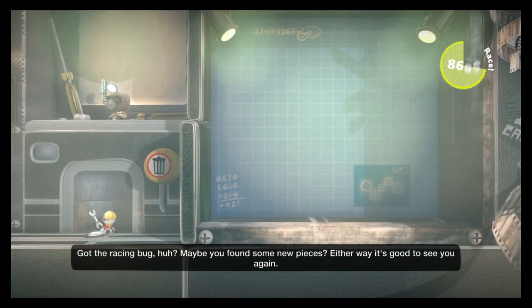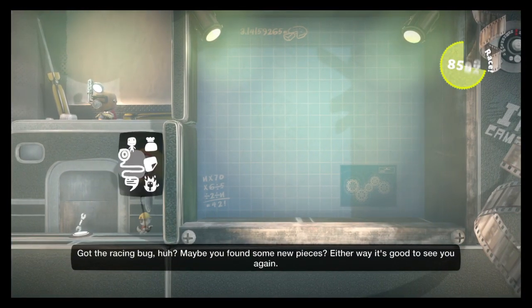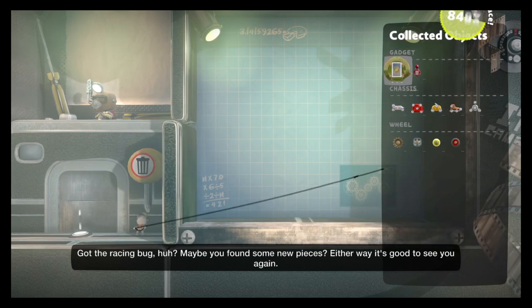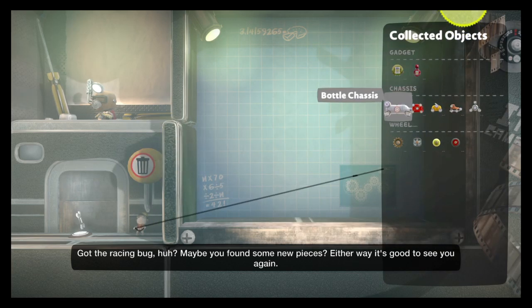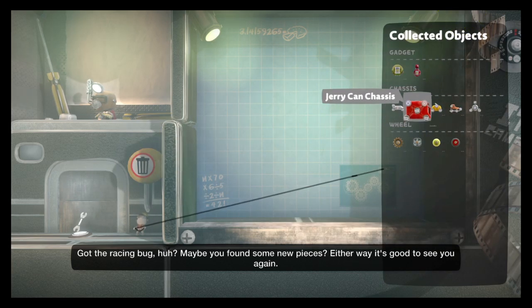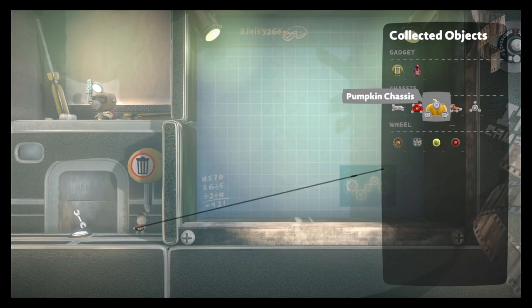Got the racing bug, huh? Maybe you found some new pieces. Either way, it's good to see you again.